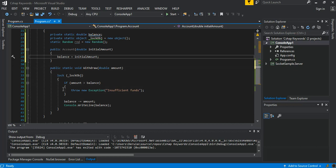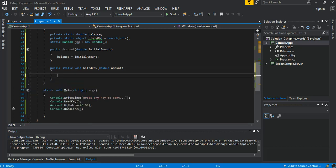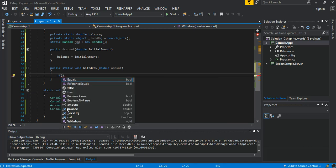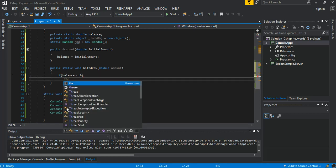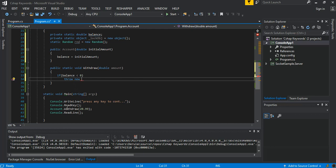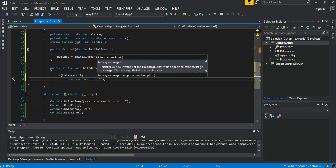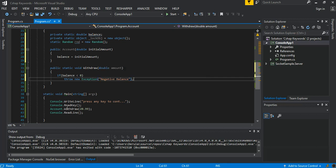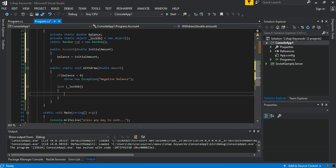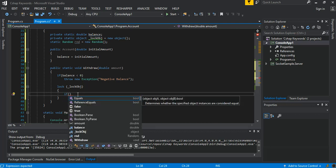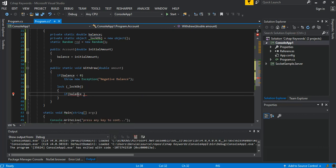We rewrite the Withdraw method. First, if the balance is less than zero, we throw a new exception with the message 'Negative Balance'. Otherwise, we proceed and lock our lock object.